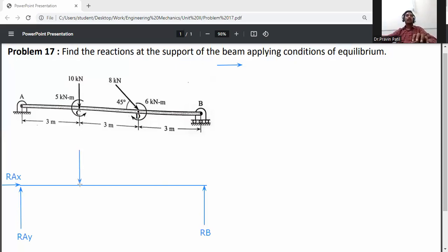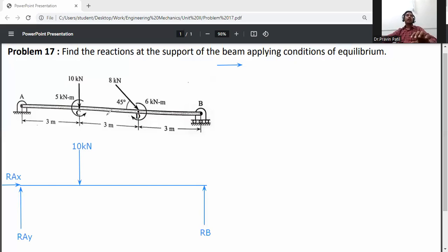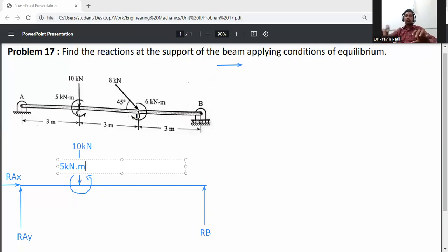A point load of 10 kilonewtons acts downward at point C. One couple load of 5 kilonewton-meters acts in the anticlockwise direction.